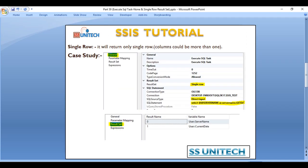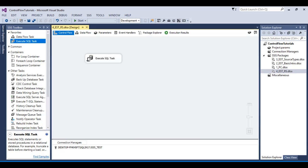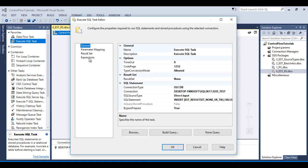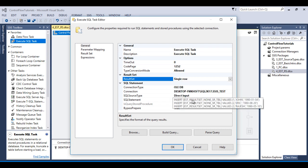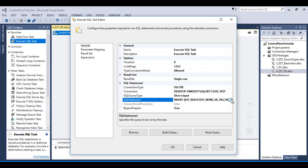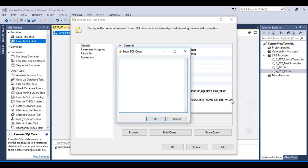The second type is Single Row result set. Here it will return a single row — the number of columns doesn't matter, columns may be one or more than one, but the row should be one. Go to SSDT and double click on the Execute SQL Task. This time the result set should be Single Row.